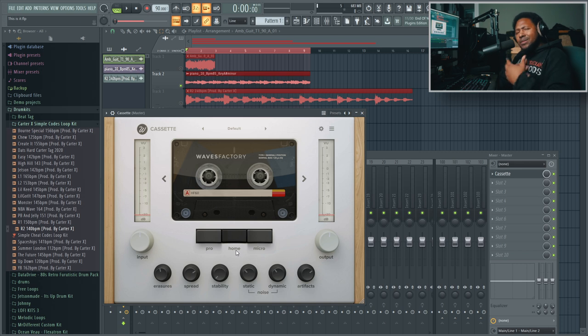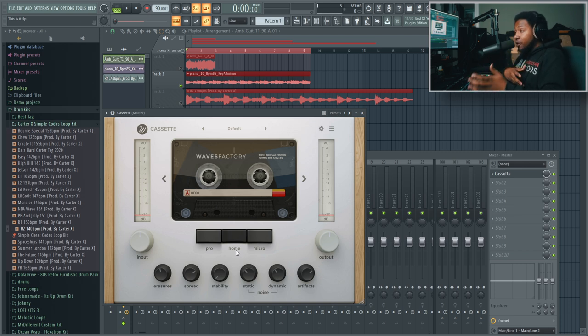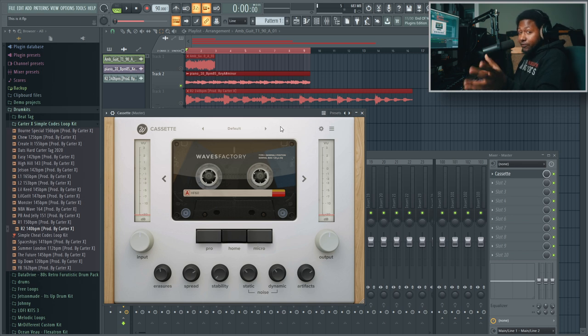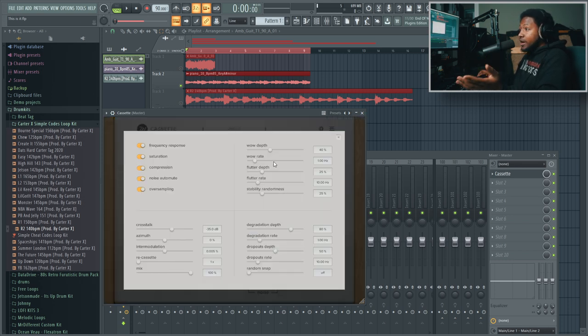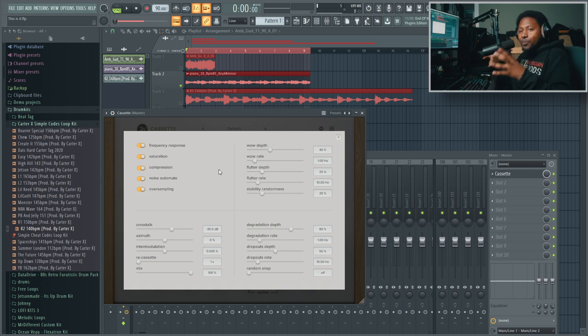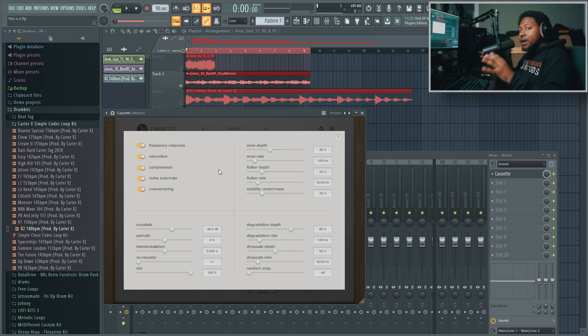As you see, just moving the knobs around you get some pretty good effects. But you think it sounds good - can it be better? Yes it can, and that's what I like about Cassette. When you hit this little button you get the full in-depth professional details.